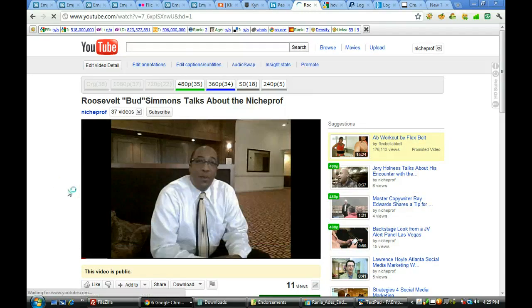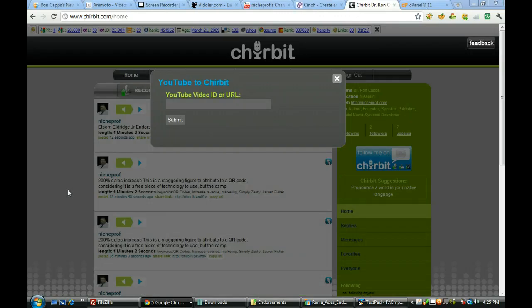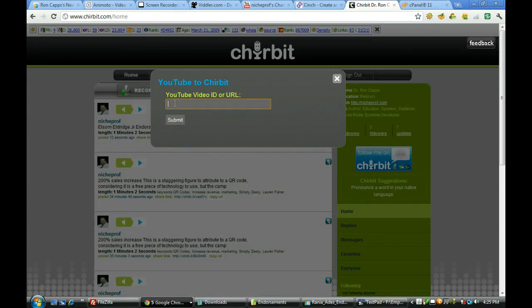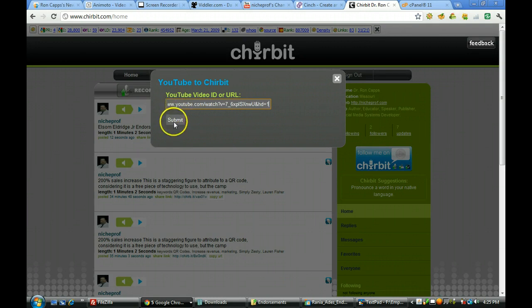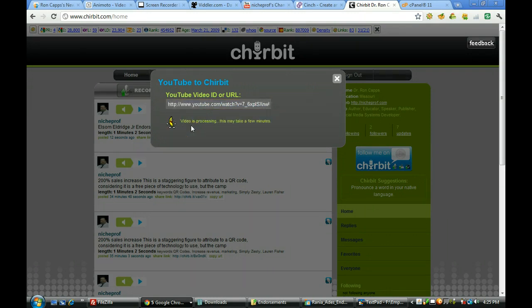Okay. And now what we'll do is I'll send it back over to the other screen. I'll come up here, I'll take the link that I just copied off of YouTube. I will click submit.